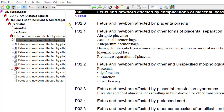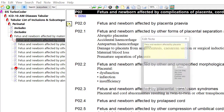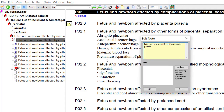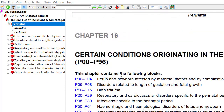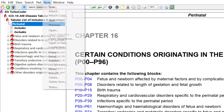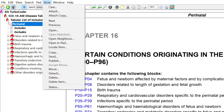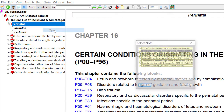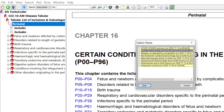To open a note, click on the note icon where it appears in the volumes. To find a note, select Open to see all your notes listed. Select the note and click Open; TurboCoder will take you directly to the position you placed your note.